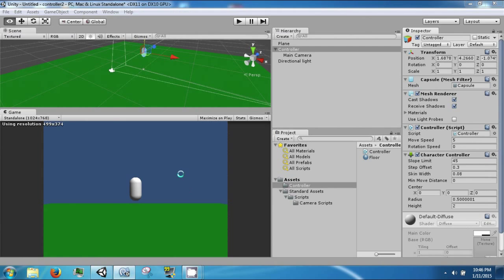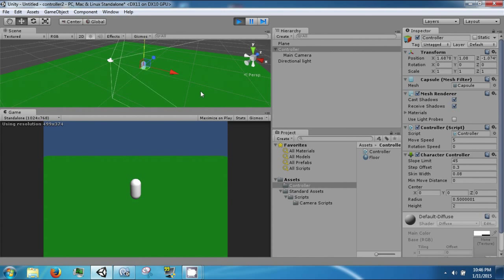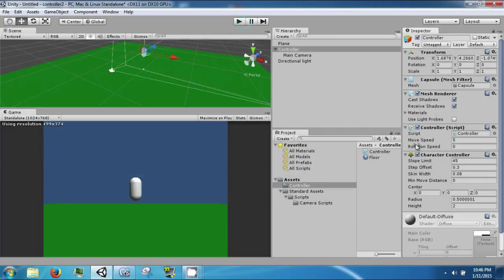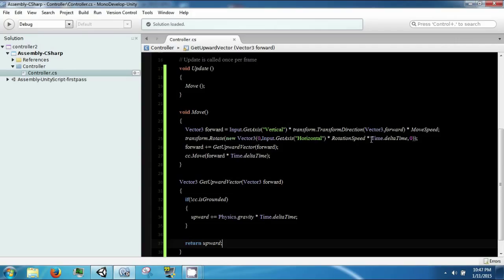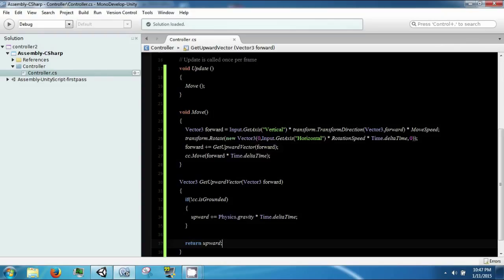So if we save, look, we fall and hit the ground. We can turn left and right, we fall down and hit the ground, and we can move around, but we cannot jump.